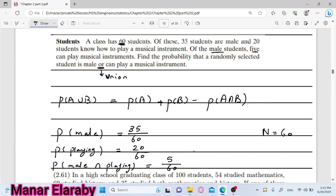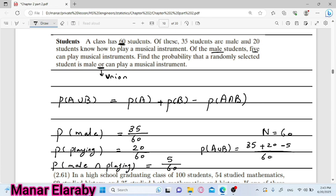طيب دلوات نقدر نحسب probability of A union B، أو انهما male or playing a musical instrument. طالما كلهم نفس الdenominator، خلاص نقدر نعمل 35 plus 20 minus 5 divided by 60. يعني في النهاية هي five over six.